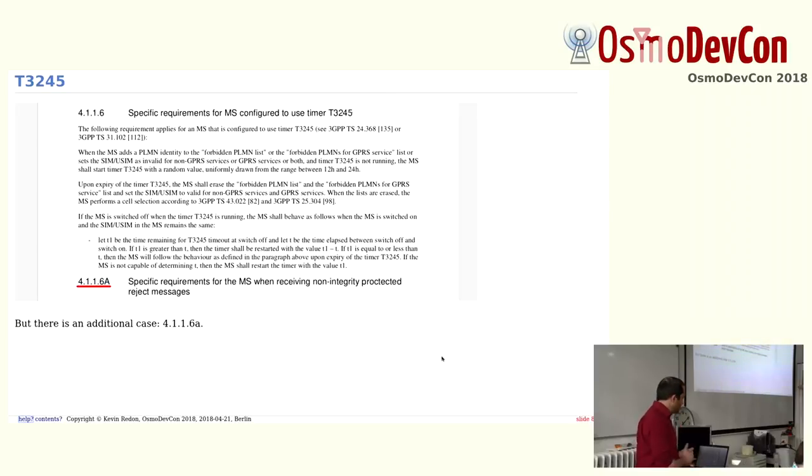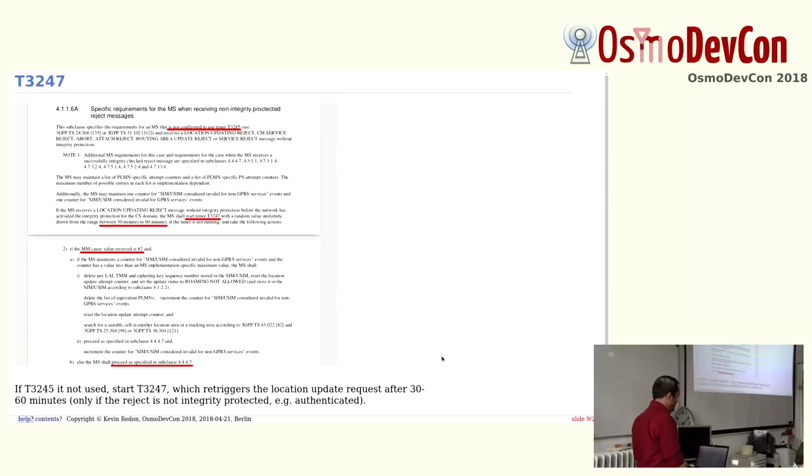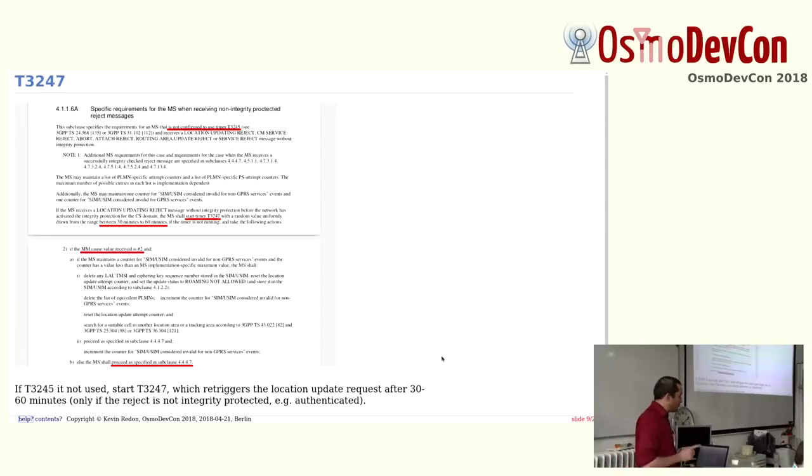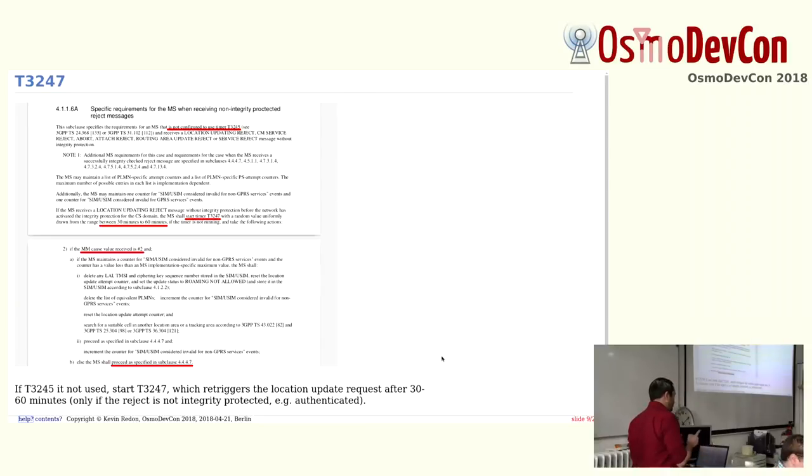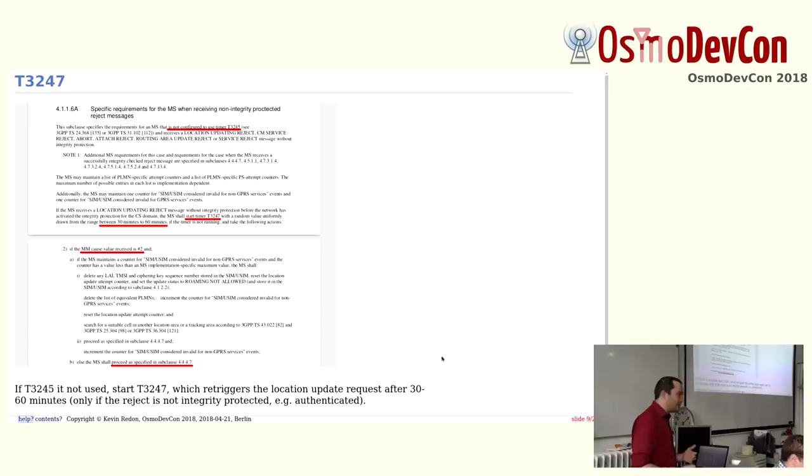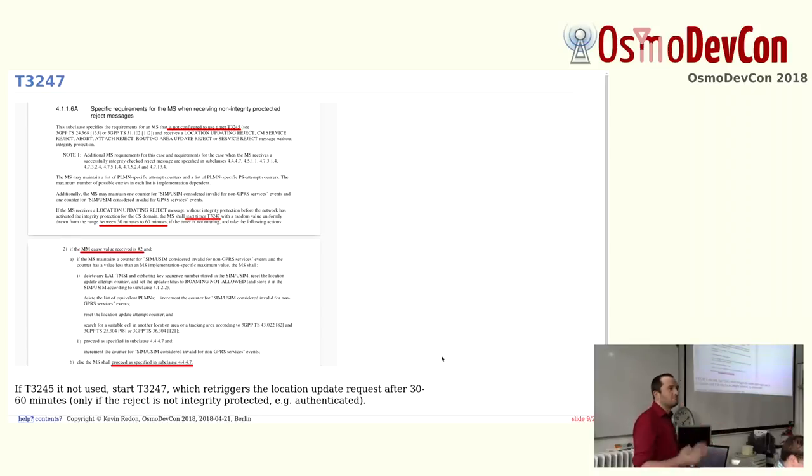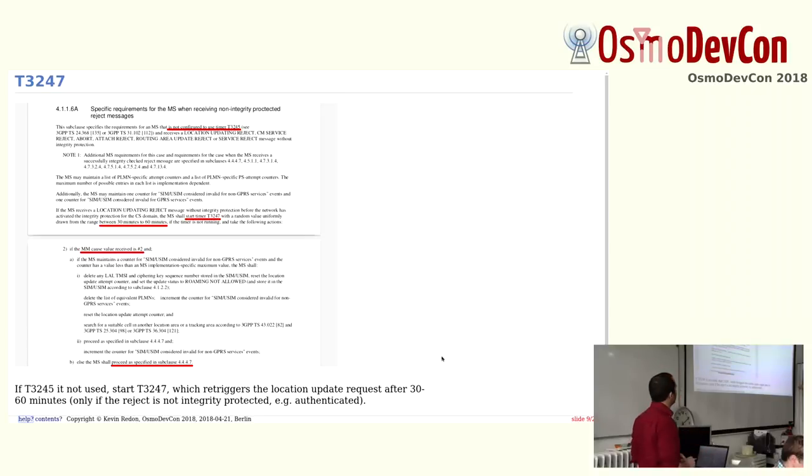Then I looked at the specification again, and you see there is a small a, the subclause, so the clause a. And if you look at it, it says that if you don't use timer T3245, you use another timer, which is called T3247. And this timer, the time is between 30 minutes and 60 minutes. So it's a lot shorter than the other timer. And after this time, you again do the location update procedure. So that's really awesome, because this saves you between 30 minutes and 60 minutes. You will rescan all the network and connect back to it.